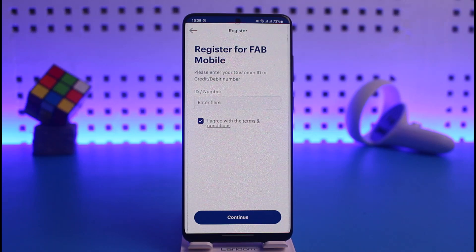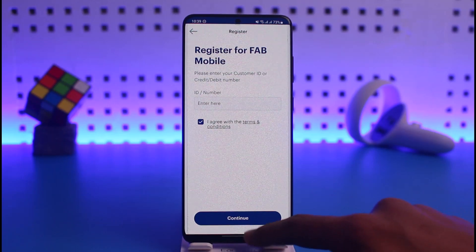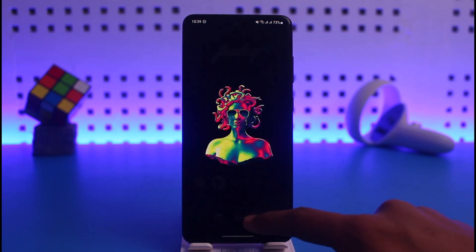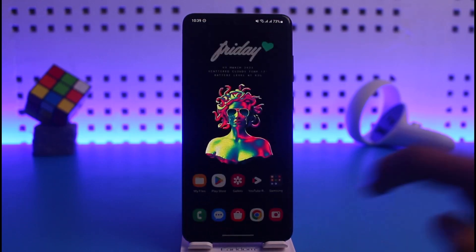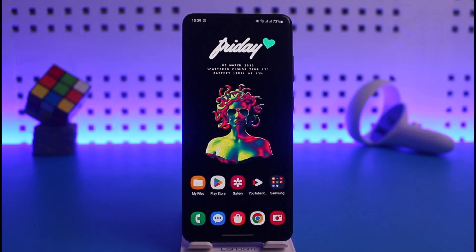That's all it takes to activate FAB mobile banking. We hope the video was really helpful, and if it did help you then make sure to leave a like and subscribe to the channel. If you have any more questions, feel free to leave them down in the comment section. Thank you very much for watching till the end of the tutorial, and see you in the next video.